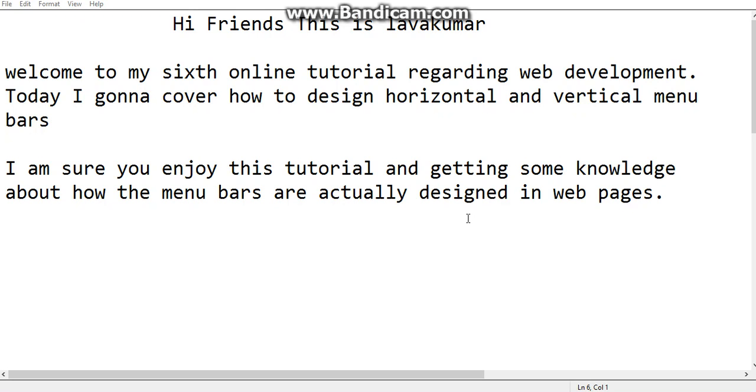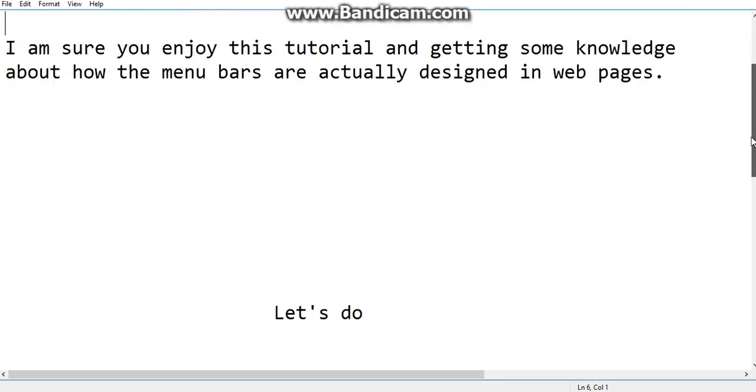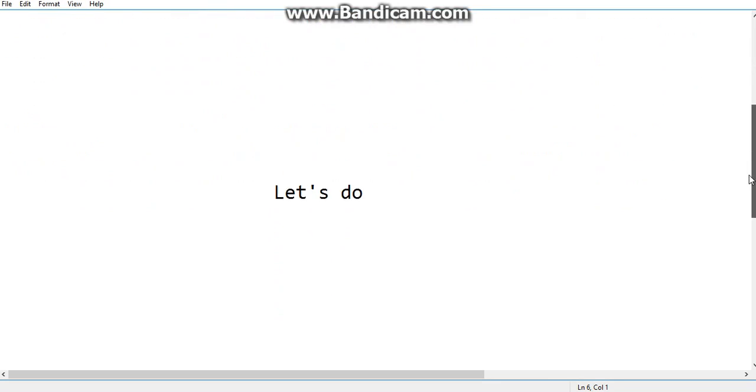Today I'm going to cover how to design horizontal and vertical menu bars. I'm sure you'll enjoy this tutorial and get some knowledge about how menu bars are actually designed in web pages. Let's do it.